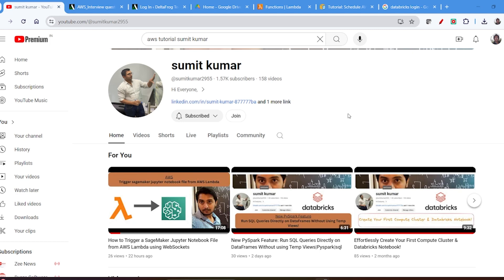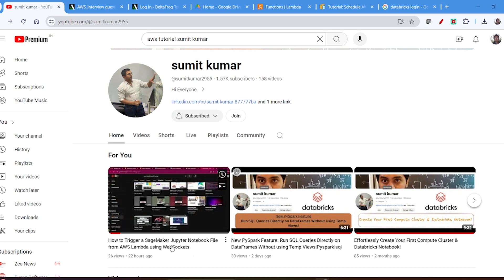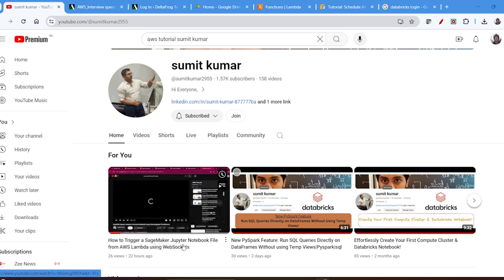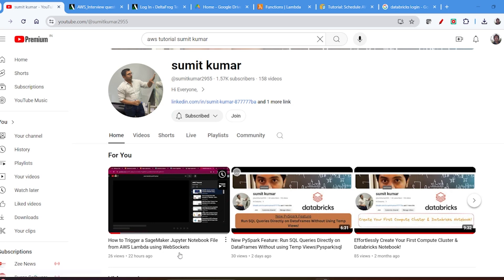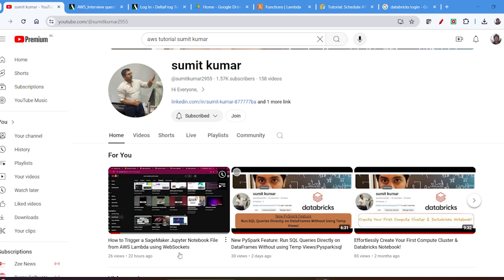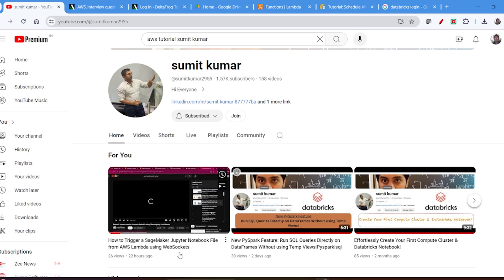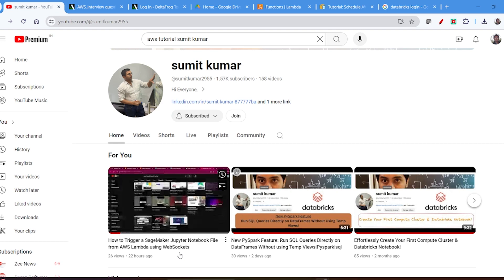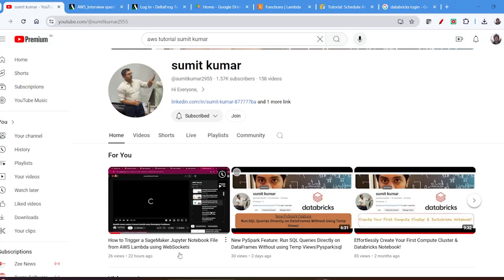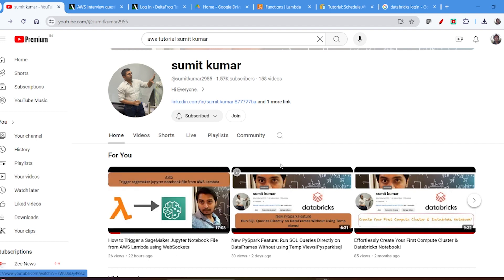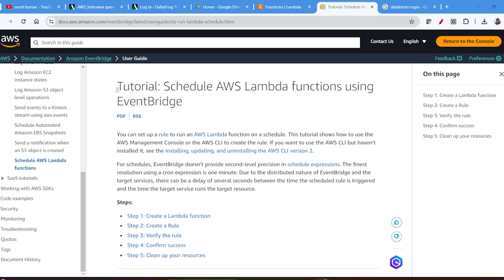Hello everyone, welcome back to my YouTube channel. In my last video I told you how you can trigger a SageMaker Jupyter Notebook file from AWS Lambda. Now in this video I will tell you how you can trigger or schedule your AWS Lambda at a particular time, and for that you can use EventBridge. So we will discuss today about EventBridge.